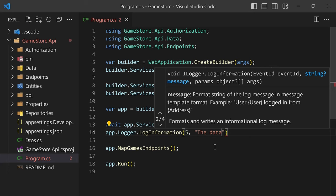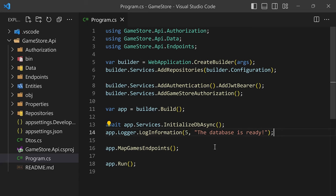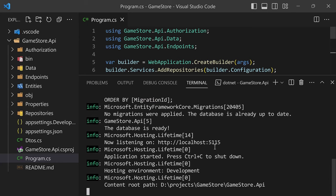Just by doing that, we're going to have a brand new log line that shows up in our terminal whenever the application starts. If we go back to the terminal and do .NET run, we should see now that our new log line is right here — 'The database is ready' — which has the info log level, the GameStore.API log category because we are doing this directly in our program.cs file, and then we have ID five and our message. That's a fairly simple way to start writing logs from your program.cs file.